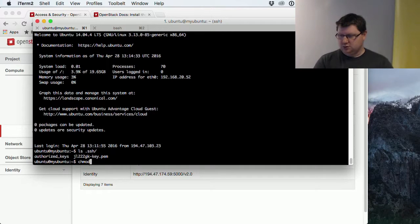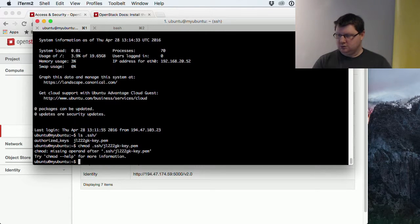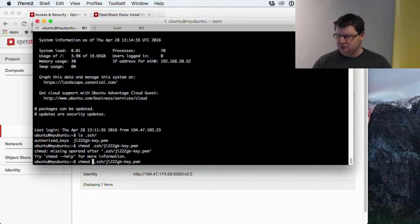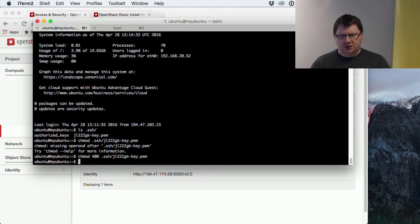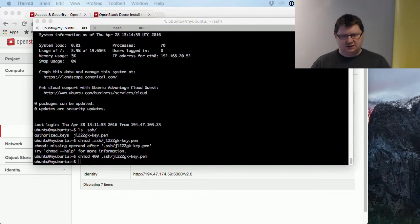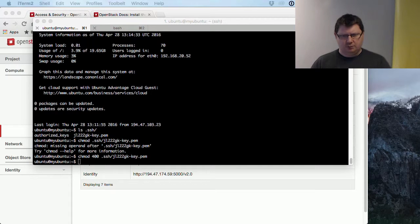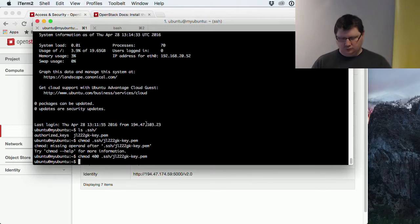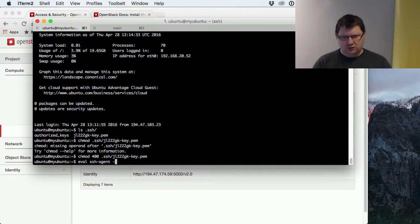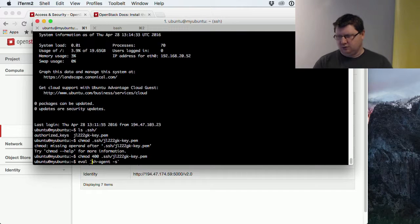And again, we probably should set the correct permissions for the file. You need to specify what the permissions we want, 400, and we want to add that. And here also we need to start this SSH agent with this quite strange command. Let's see if I find it again. I never remember this. I will put these commands on our web page, of course.